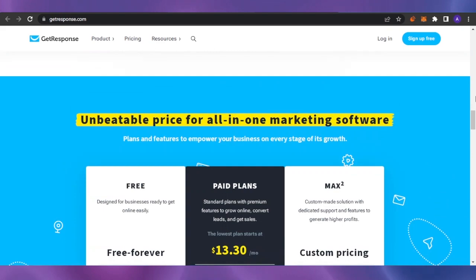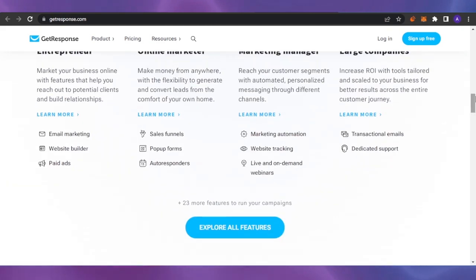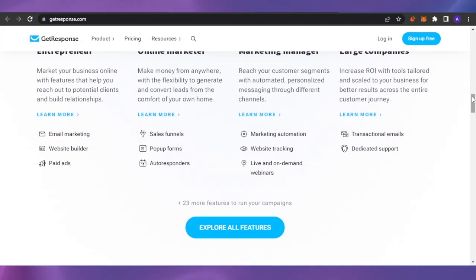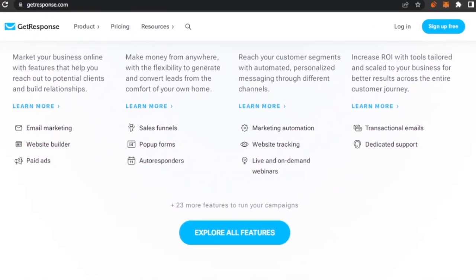There are a lot of things you can do on GetResponse — you can use the sales funnel, pop-up forms, email marketing. It also lets you create websites, do website tracking, transactional emails, marketing automation, and autoresponders. There's a lot you can get on GetResponse.